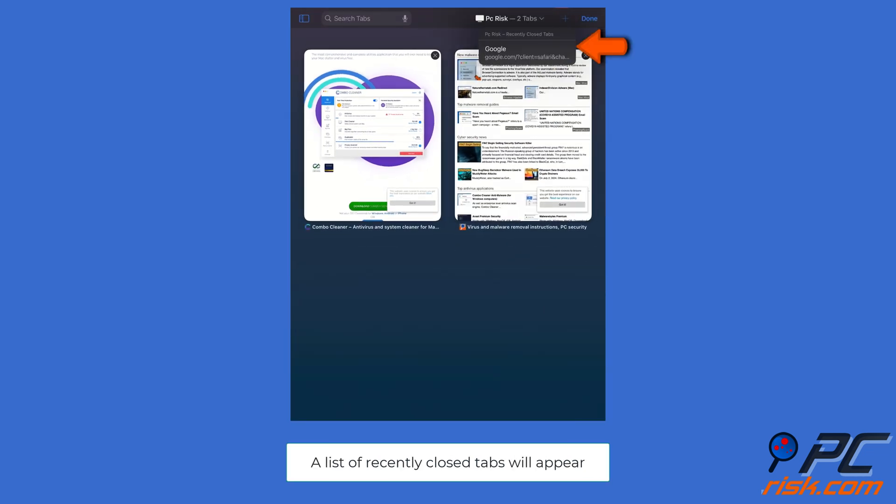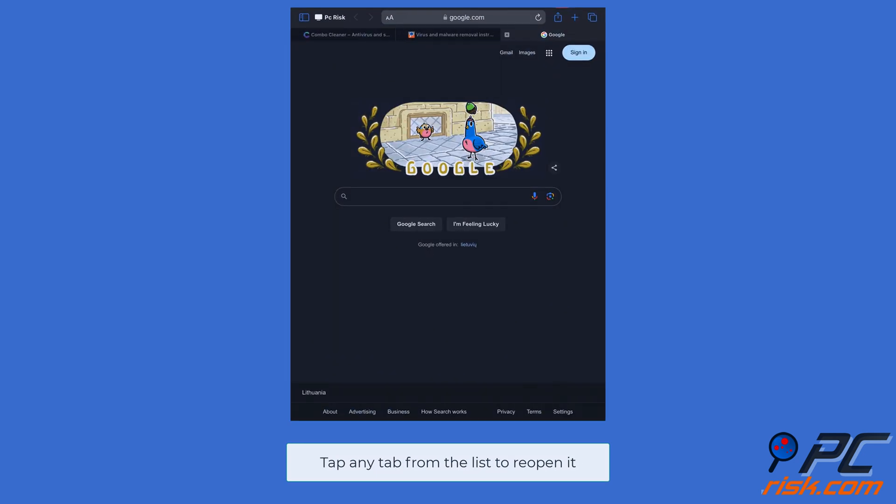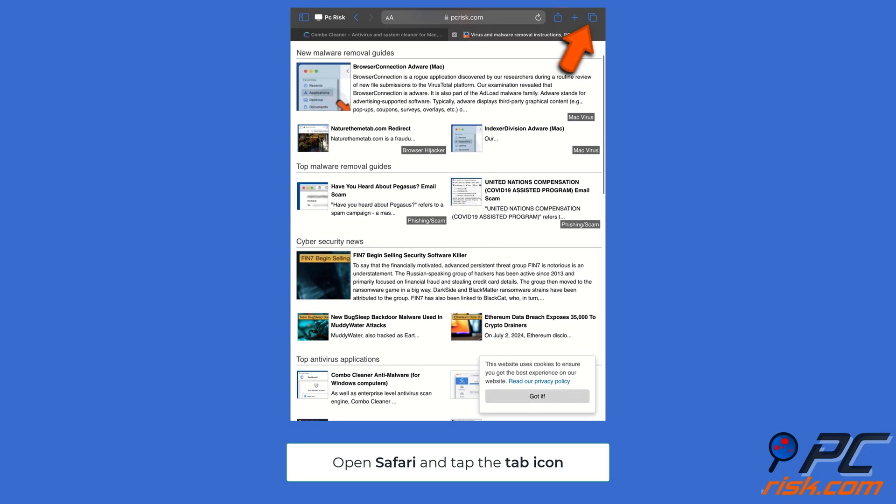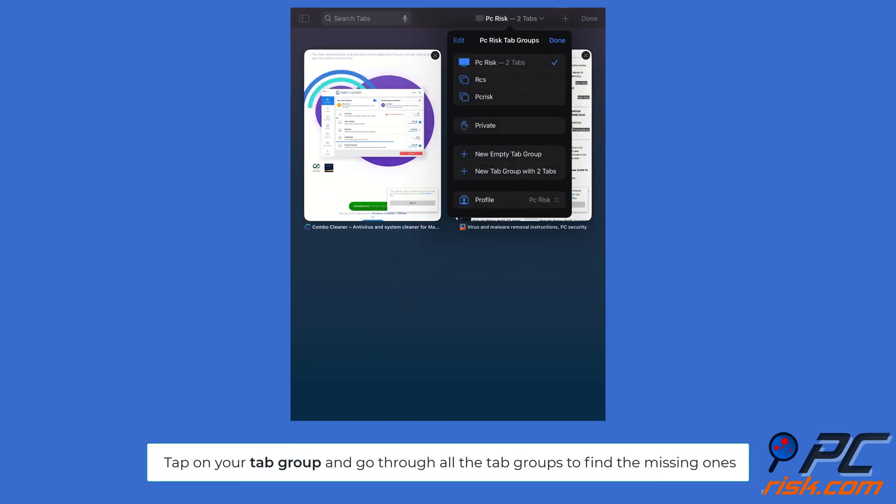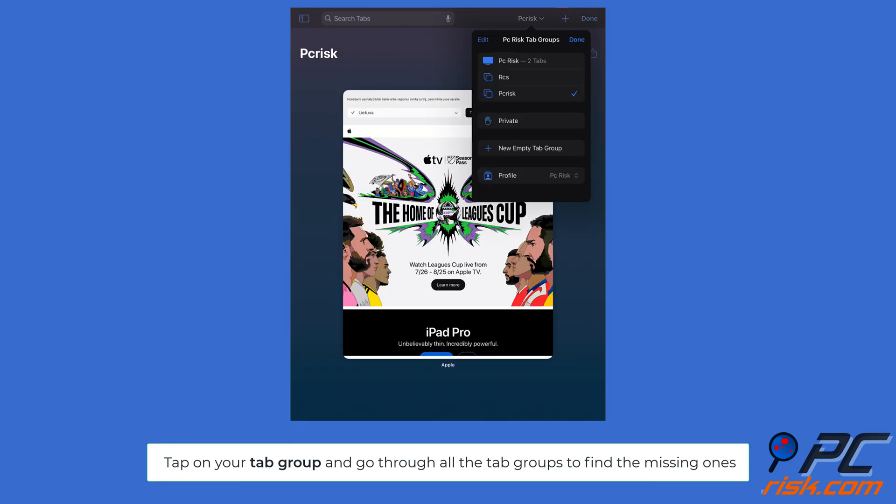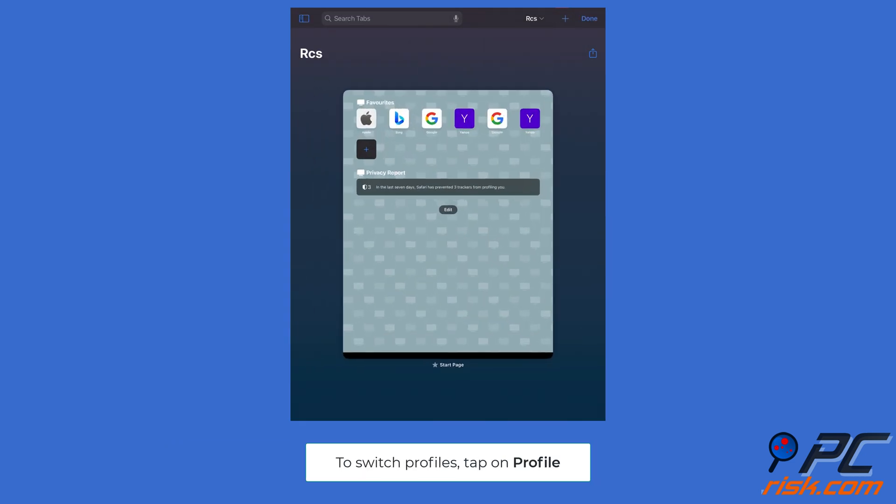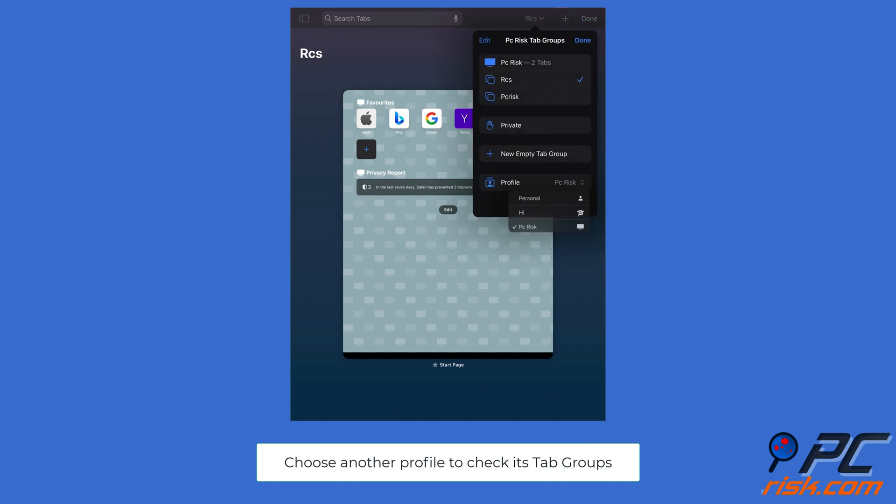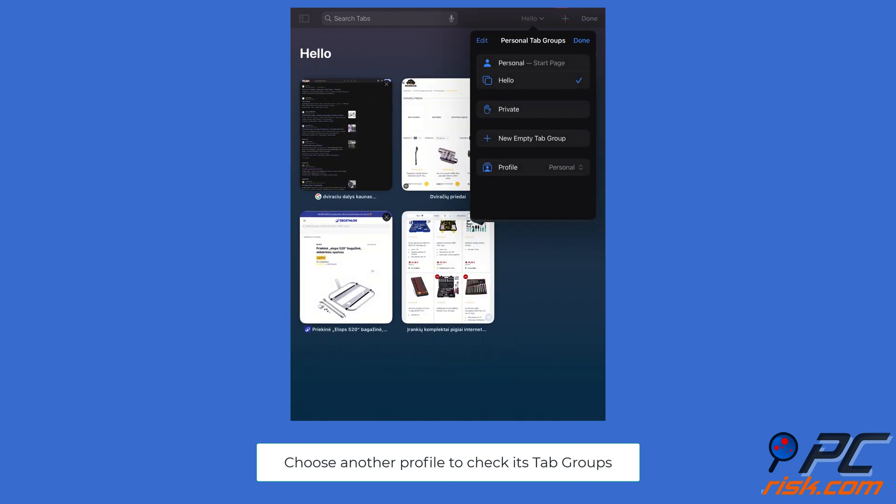Check tab groups and profiles: open Safari and tap the tab icon at the bottom or top. Tap on your tab group and go through all the tab groups to find your missing tabs. To switch profiles, tap on profile and choose another profile to check its tab groups.